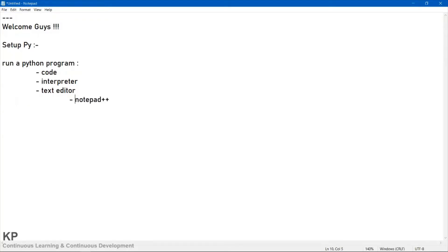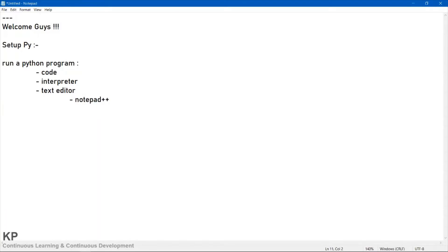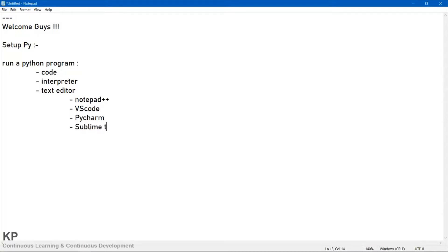Some of the text editor options you can use: Notepad++, which is better than plain Notepad. You can also go with VS Code — Visual Studio Code from Microsoft — which is one of the best code editors. You can also go with PyCharm, which many people prefer, or Sublime Text Editor, or Atom.